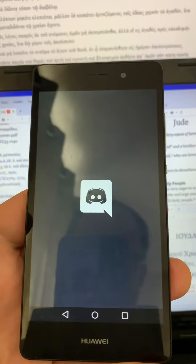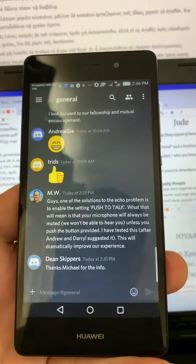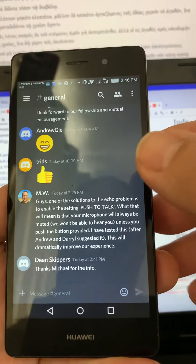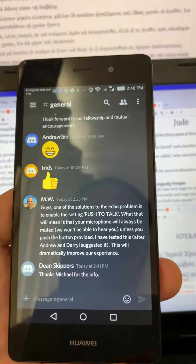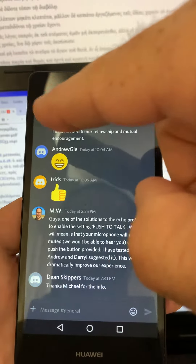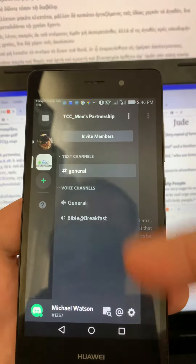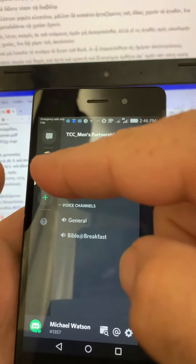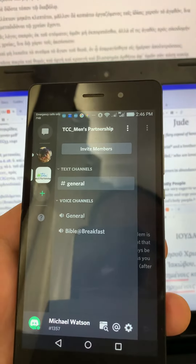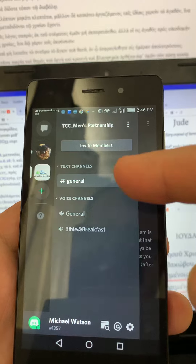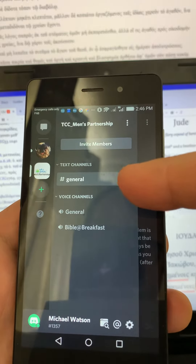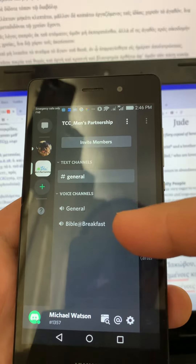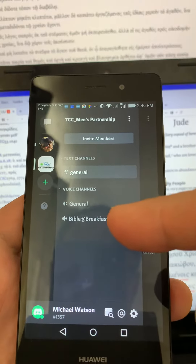it should come straight up into your chat. This is the general text chat, but if you touch on the menu bar right up here, you'll have some more options. You can see that is our Takai Community Church Men's Partnership. We have a text channel, which is where we just came from — you can see it's highlighted in gray — but we're going to be on the voice channels, chatting under Bible at Breakfast.